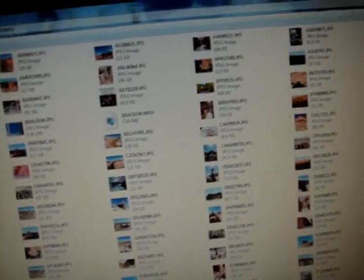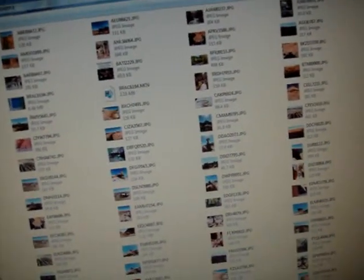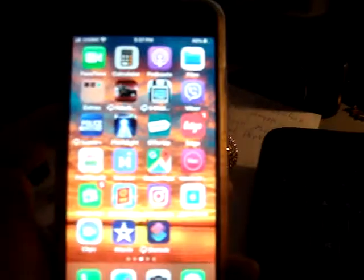Just unload pictures from your iPhone, mini iPhone. You don't have to use iTunes to do that.